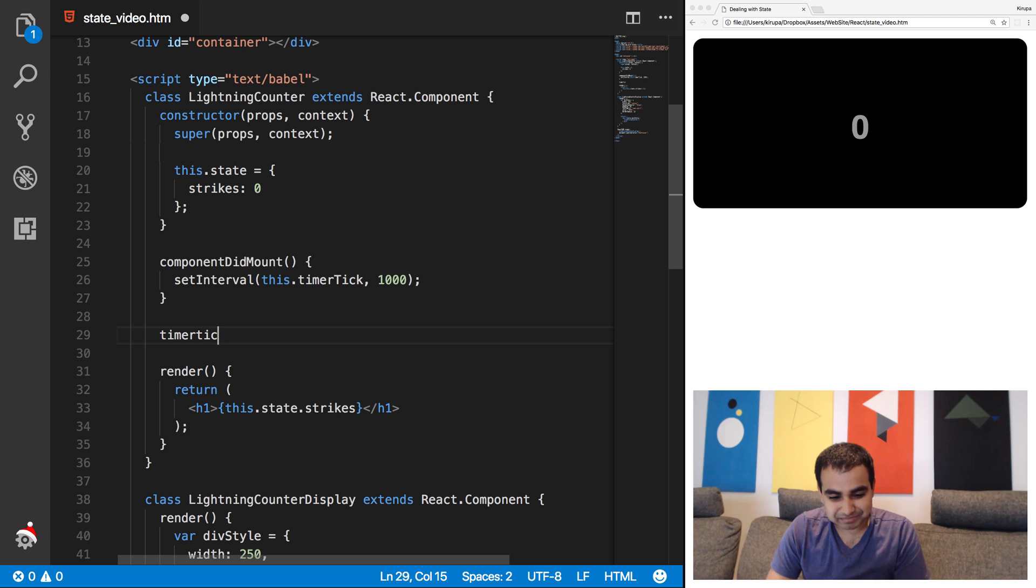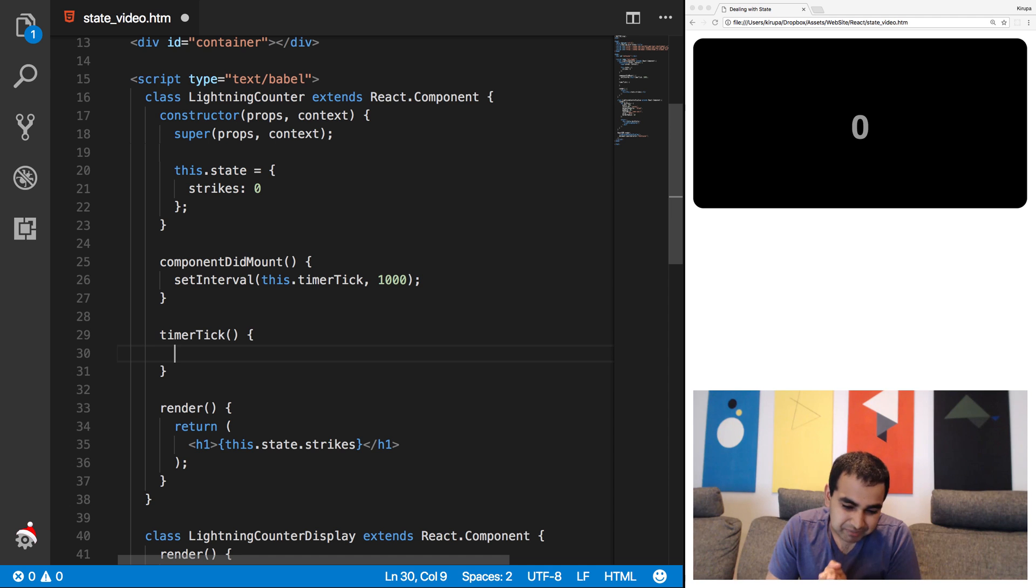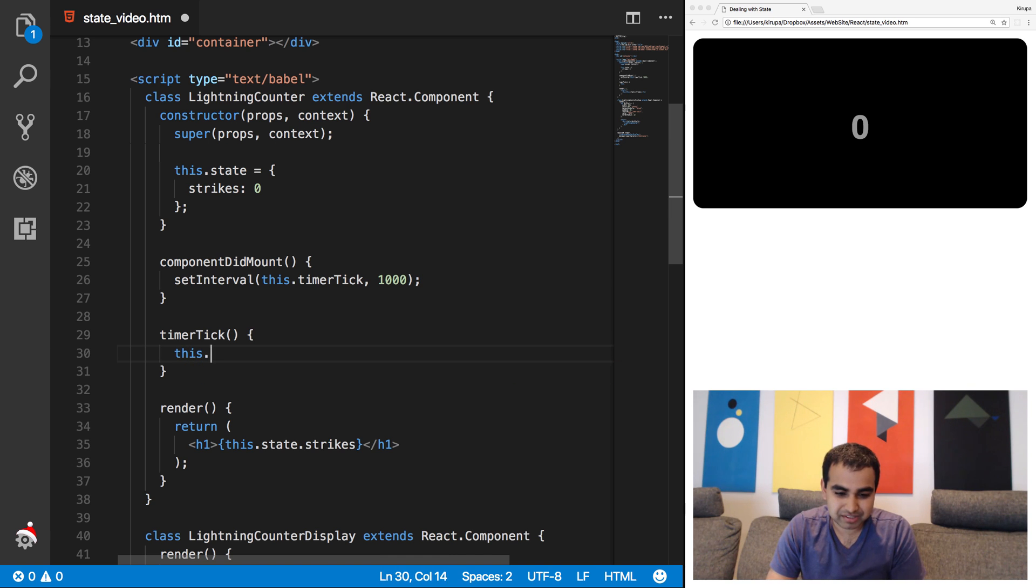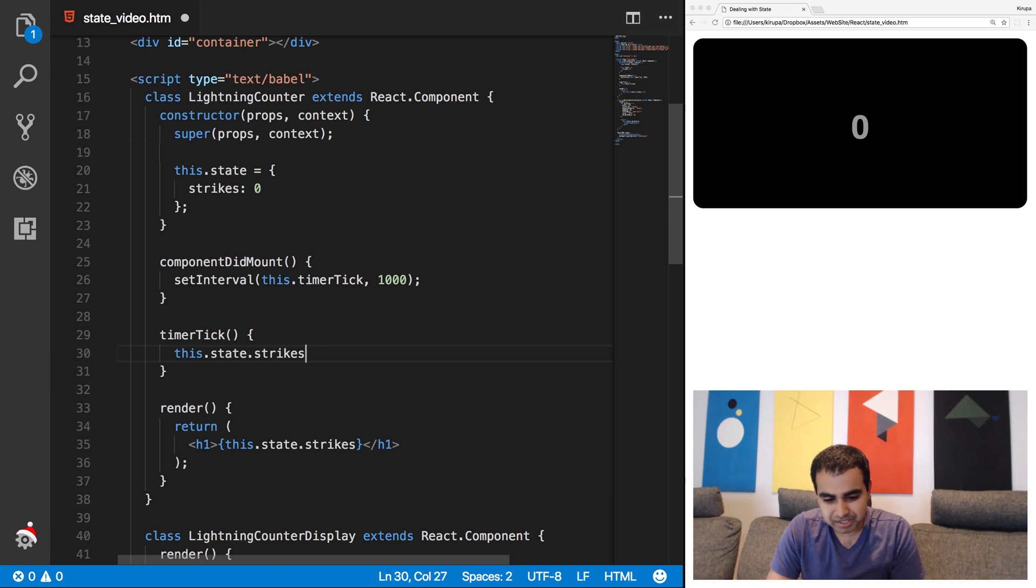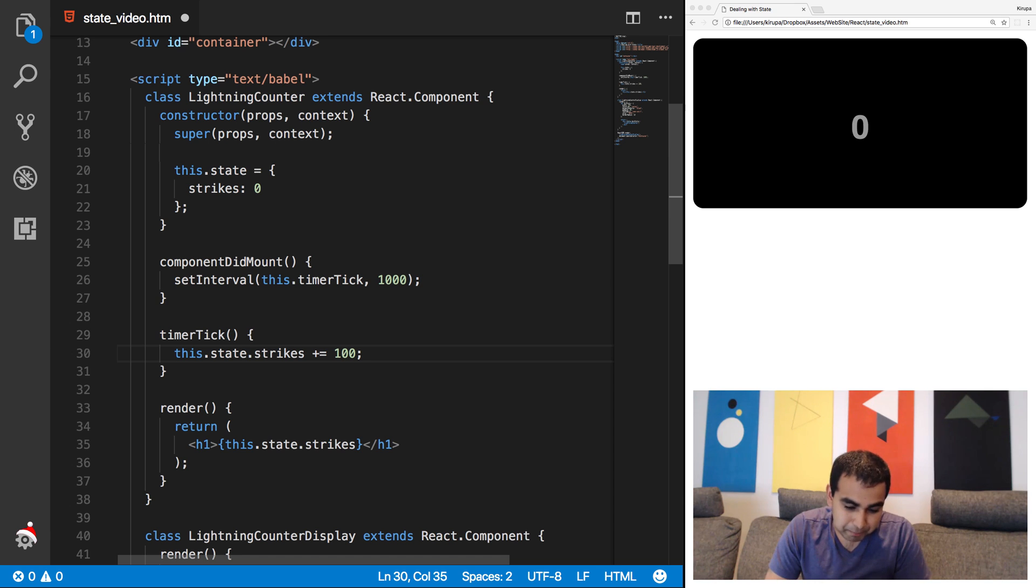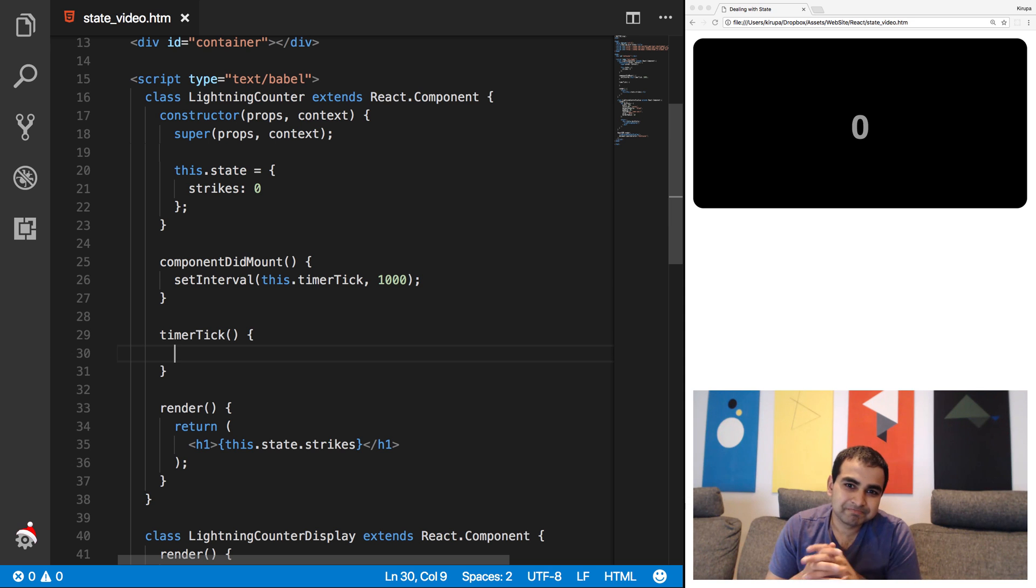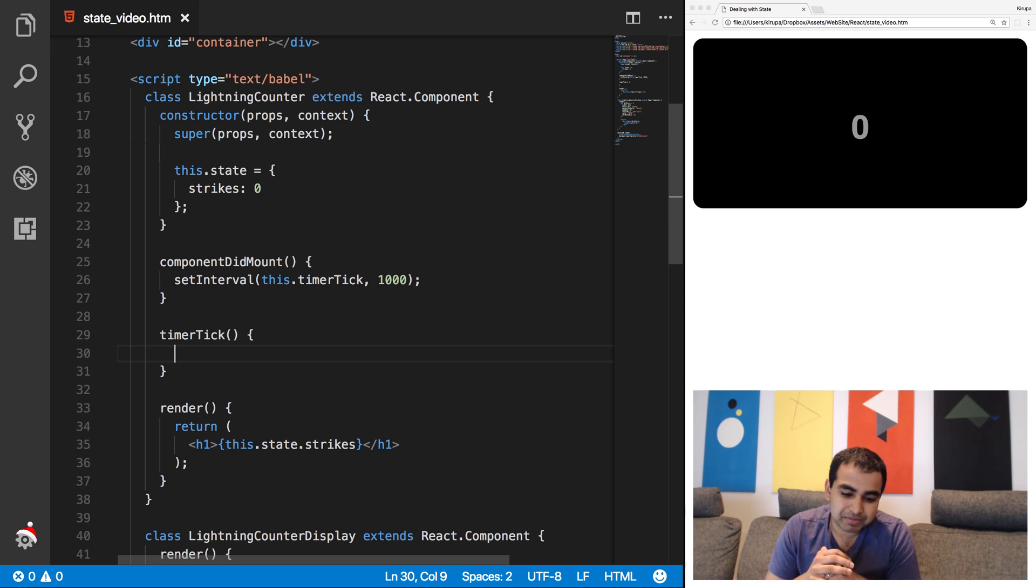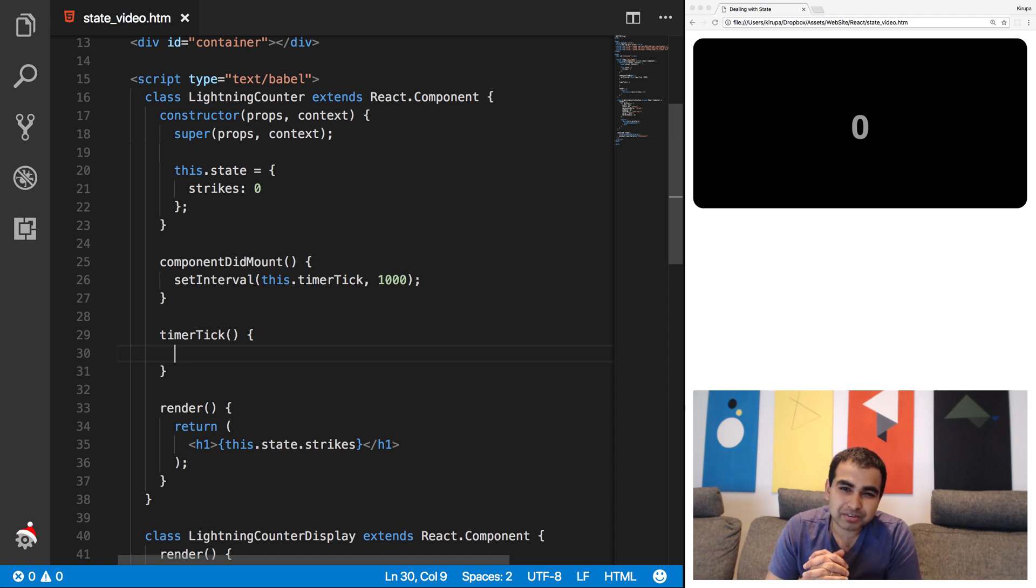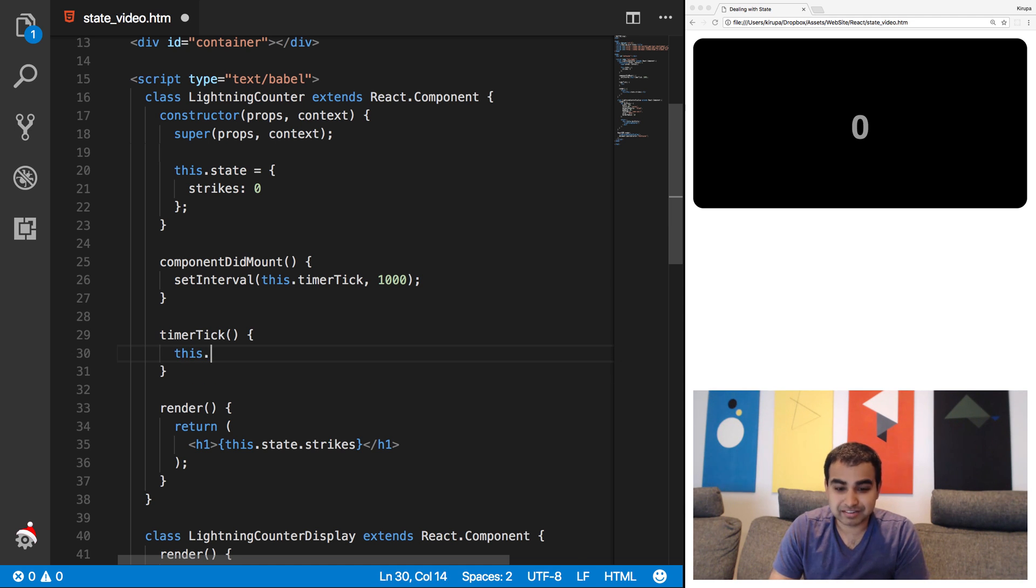Now, where's the timerTick method? That's a good question. It's not there yet. Let's go ahead and define that next. So timerTick, let me capitalize it properly. And inside timerTick, what we're going to do is update the value of our state property. Now, you might think that the way I'm going to modify the strikes properties or state object is by just doing this.state.strikes plus or equals 100. Now, this isn't wrong. It probably will not work. And the reason is this. The way you deal with state, state is not your everyday property, everyday object that you can just modify as you wish.